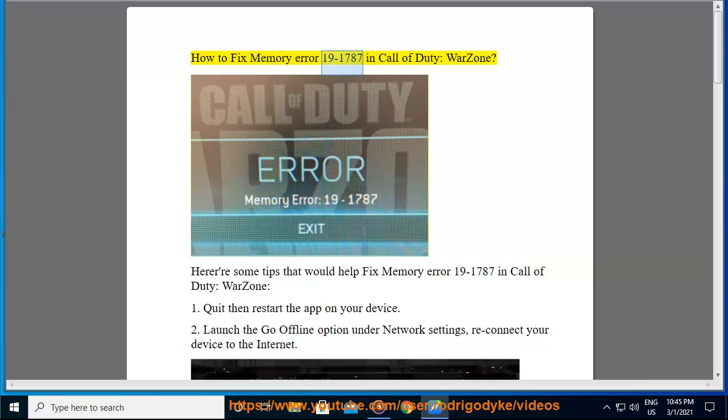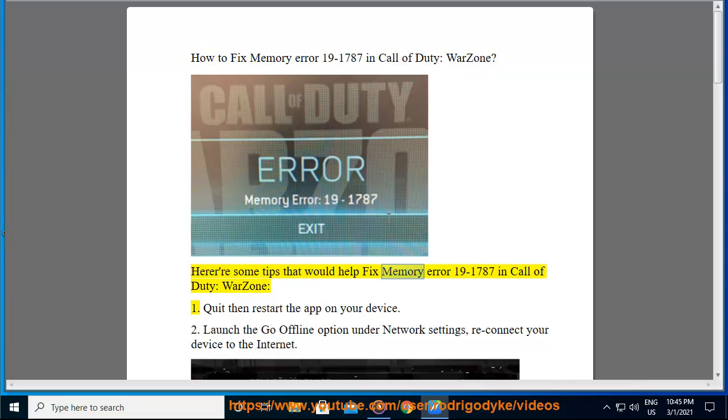How to fix memory error 19-1787 in Call of Duty Warzone. Here are some tips that would help fix memory error 19-1787 in Call of Duty Warzone.